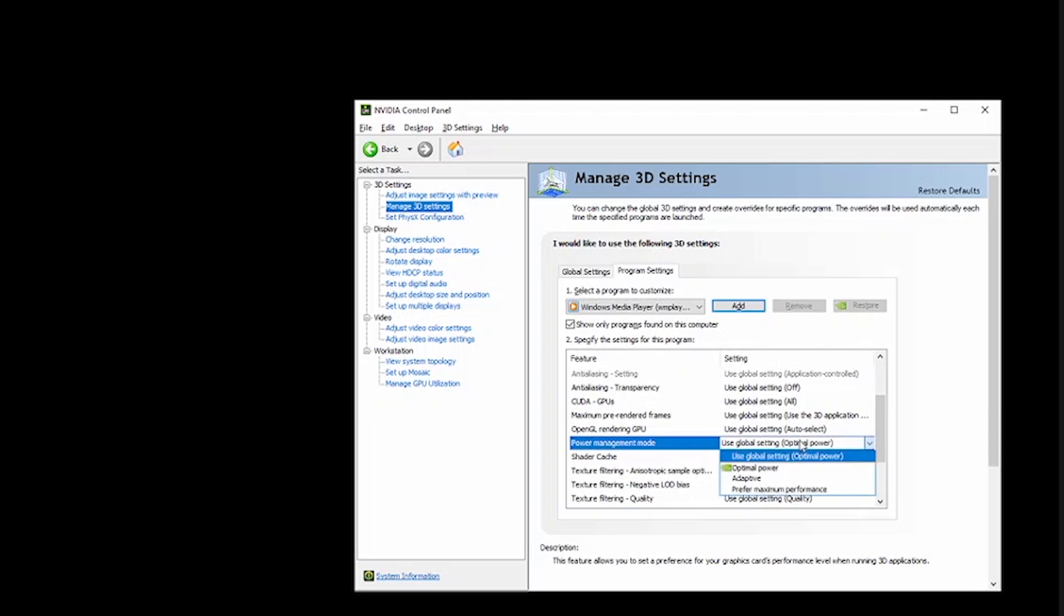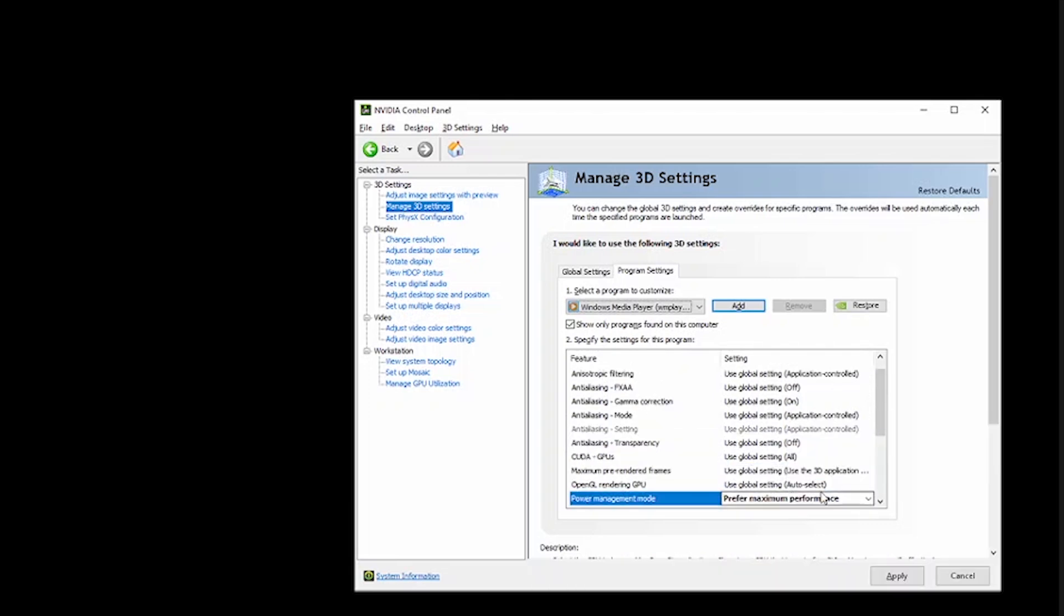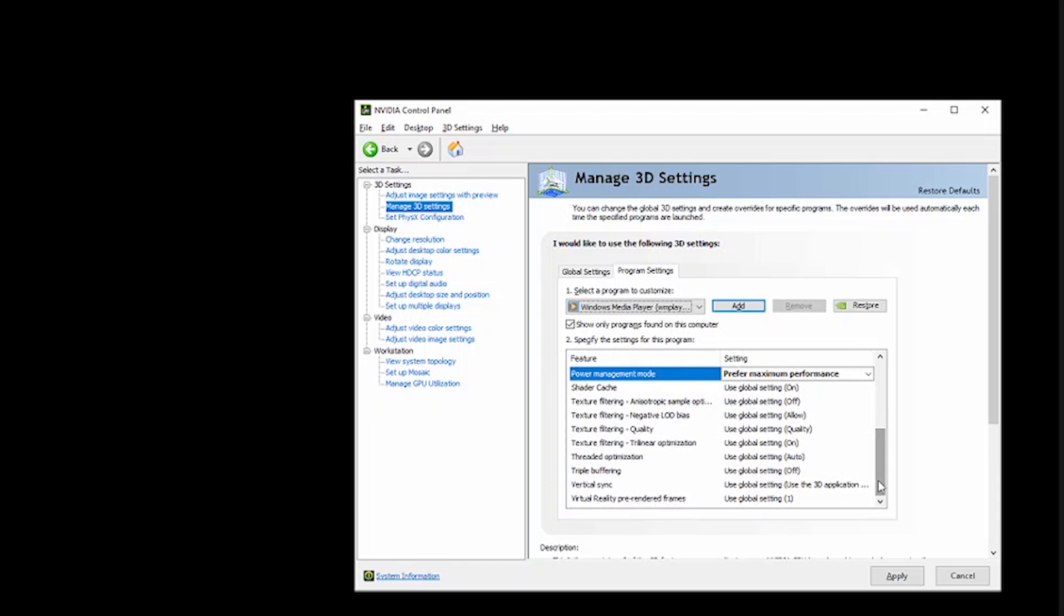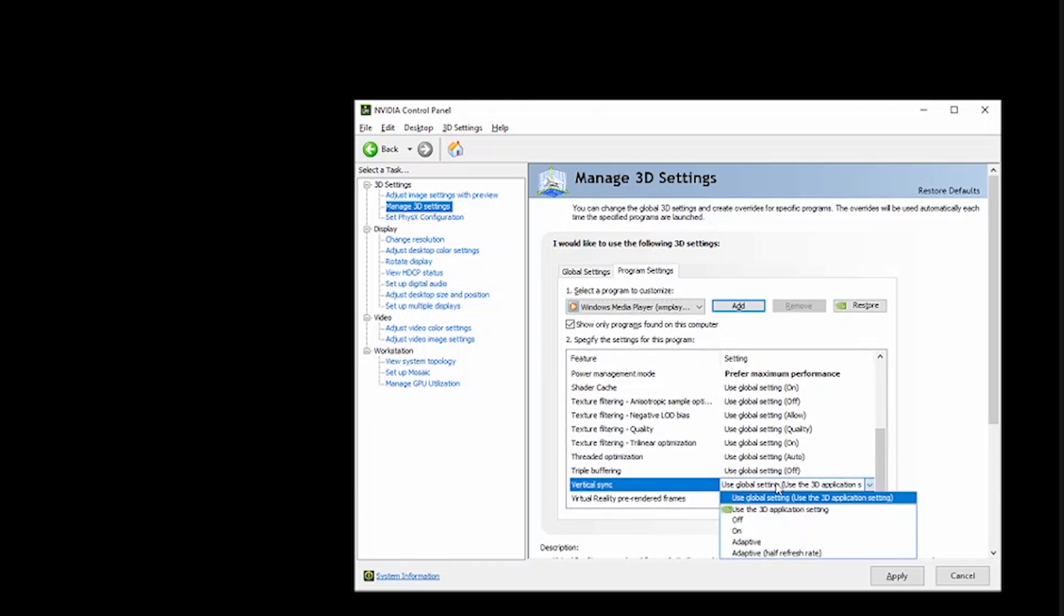Disable Vertical Sync (V-Sync) if you prioritize frame rate over screen tearing. Fine-tuning your GPU settings can have a significant impact on how well your games run, especially if you are targeting a high frame rate.